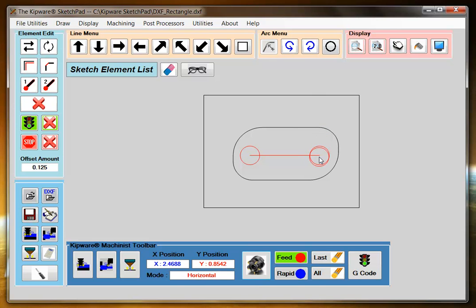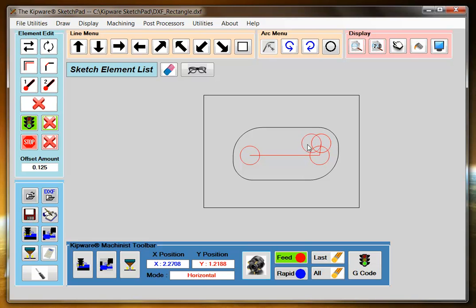Then I'm going to choose freehand mode, and I'm going to come to the next position. Horizontal mode to here.